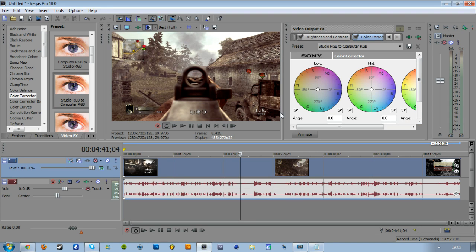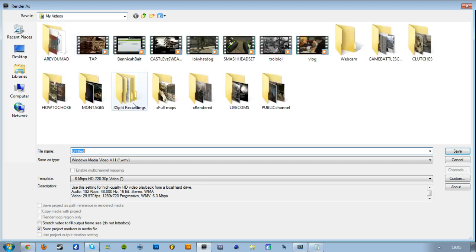So my render settings: I render in WMV because it's half the file size of MP4, so it's half the render time as well, and I can't notice a difference in the quality.